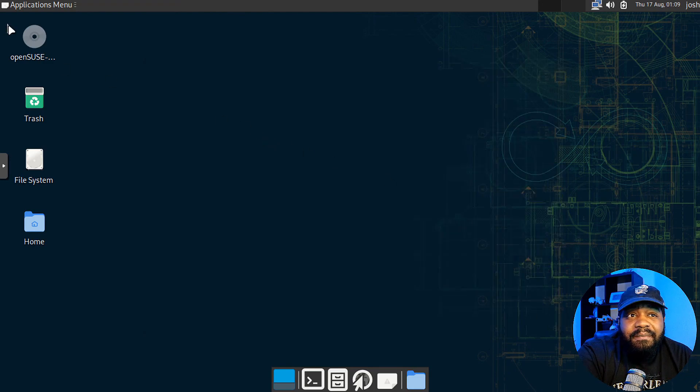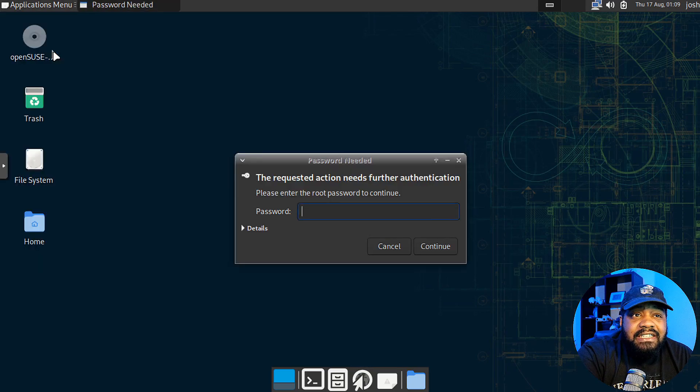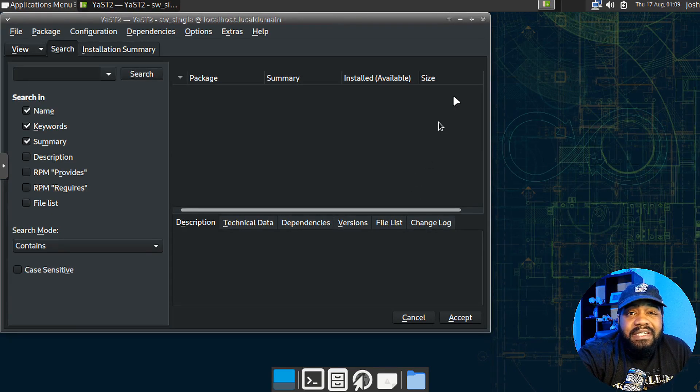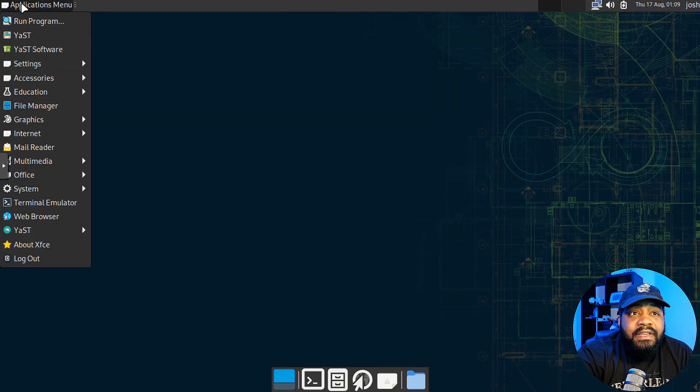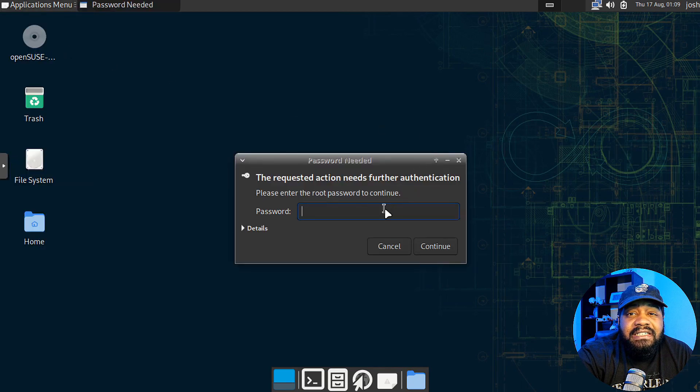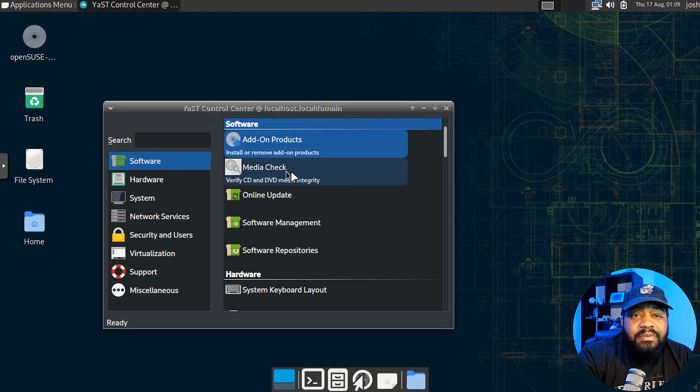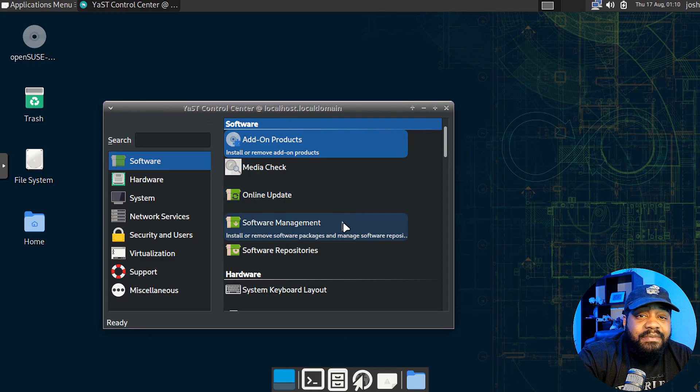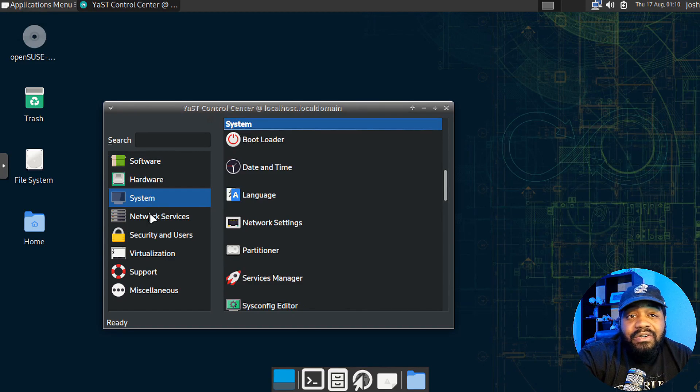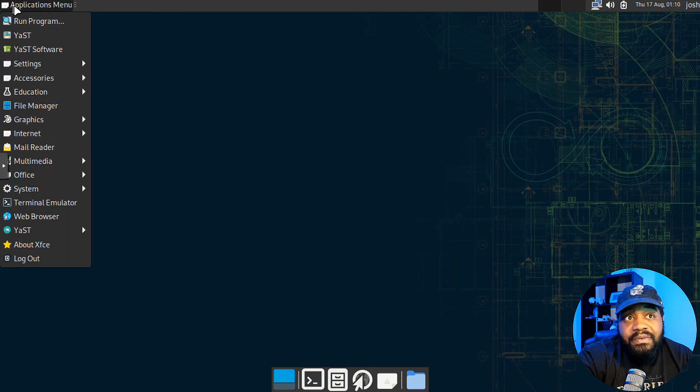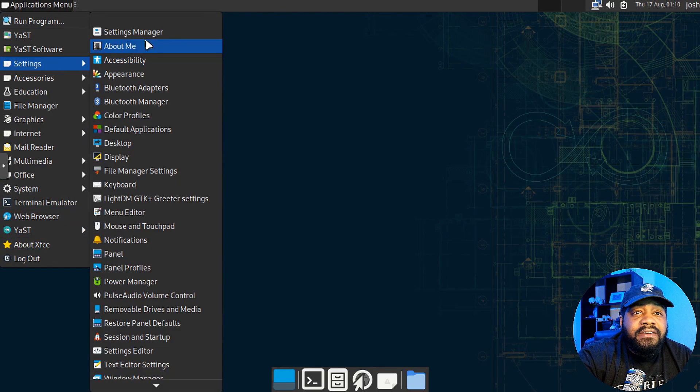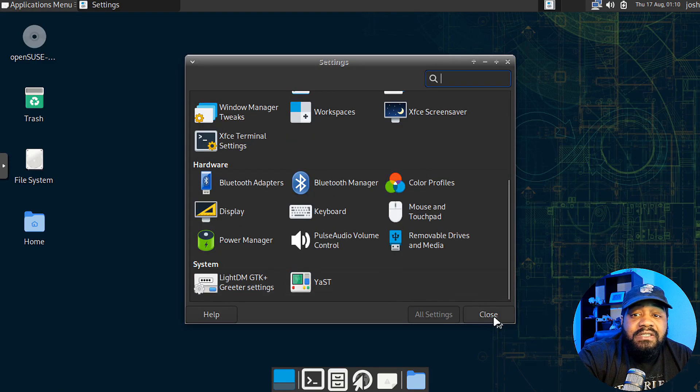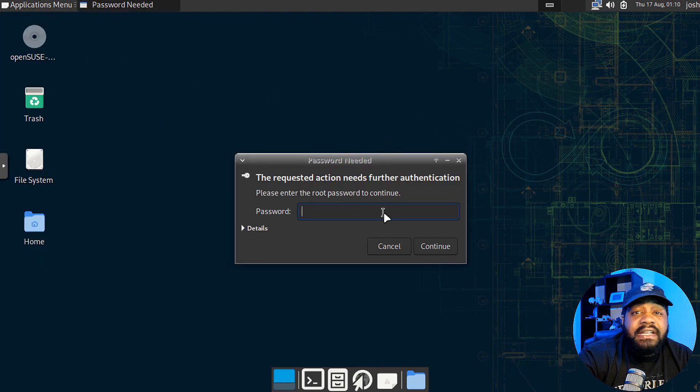Once you customize it, you can close this out. It uses PipeWire based on what I've seen. This is the control center. As you can see, software, you can add on products, media check, they'll check media, online updater, software management, software repositories. It allows you to go through and make changes to the system. This is kind of like that control center or system settings, which you can go here and see a lot of the same. Under settings manager, you can click there and that'll show you all the settings for the system, which some of that is under that control center that popped up.